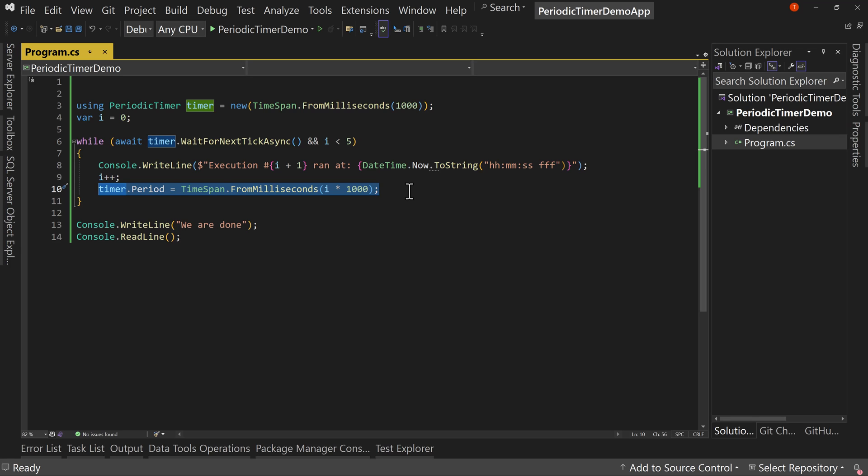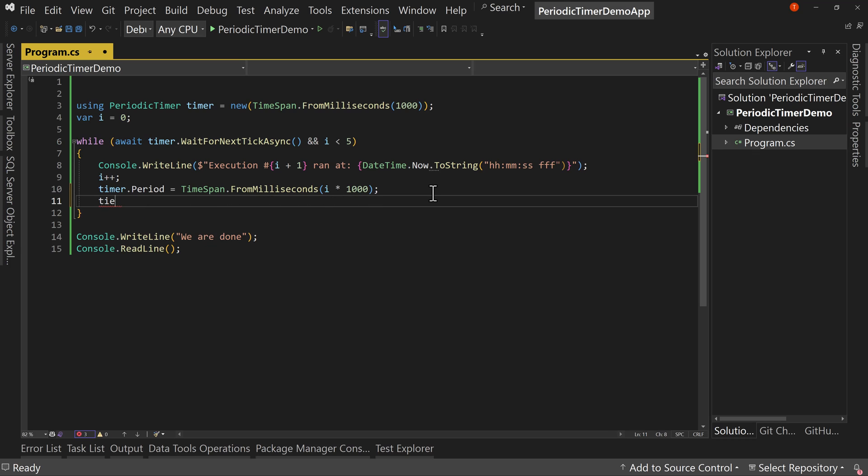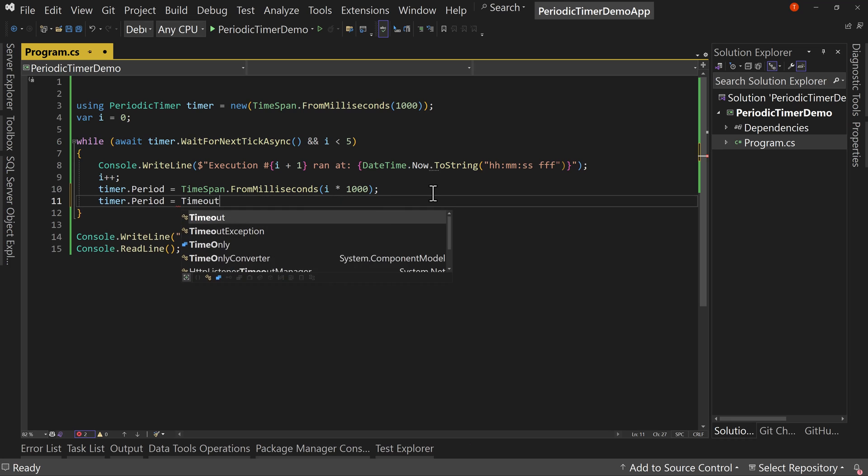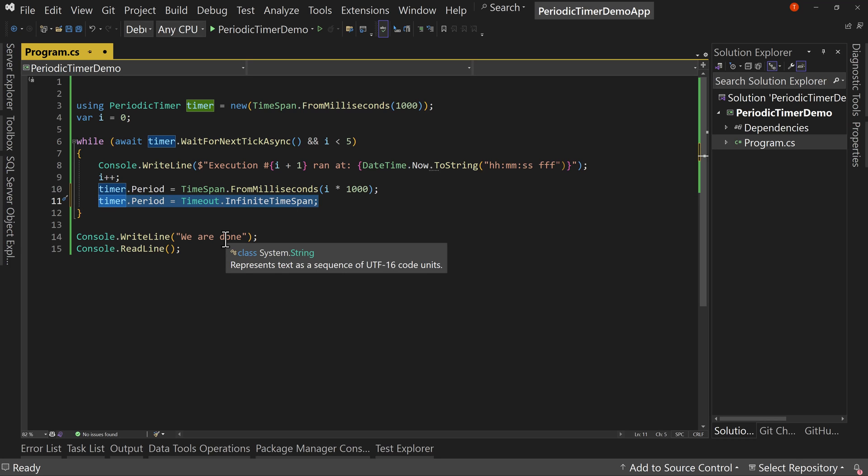You can, as I mentioned, also set your timer.Period to be equal to Timeout.InfiniteTimeSpan. And what this would do is essentially turn your timer off. It's saying, hey you know what, don't ever fire again.